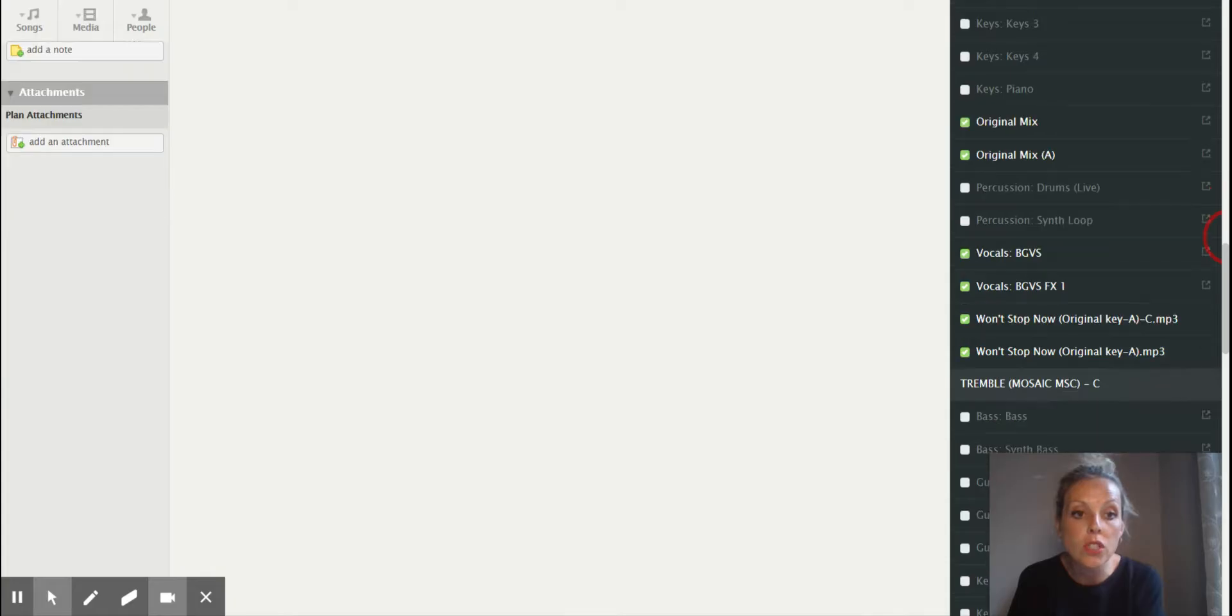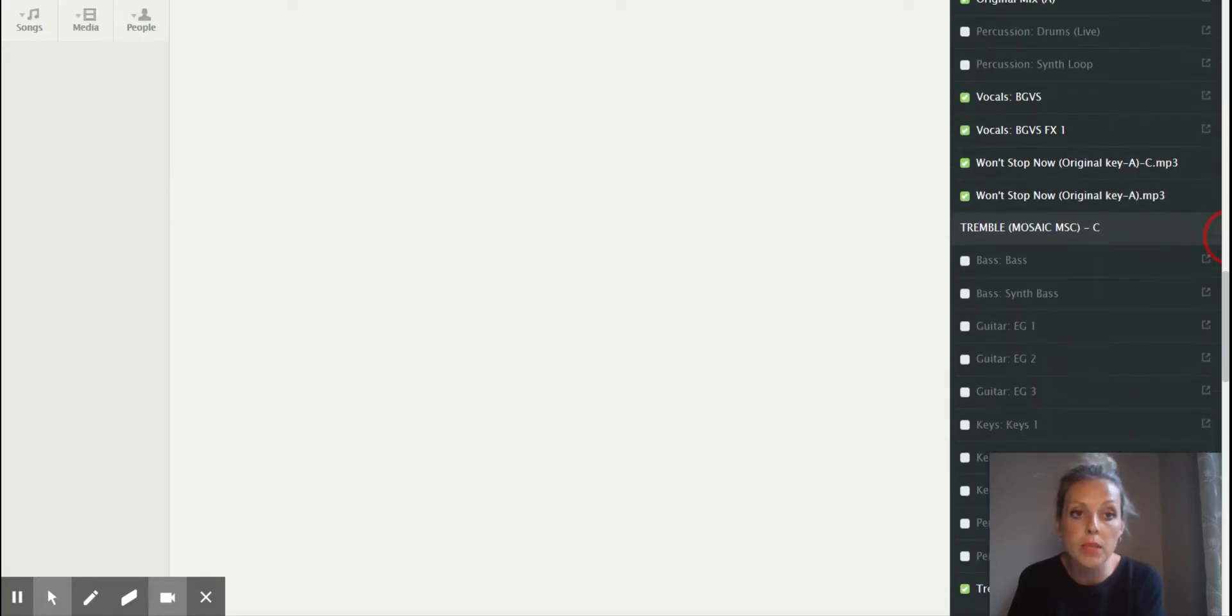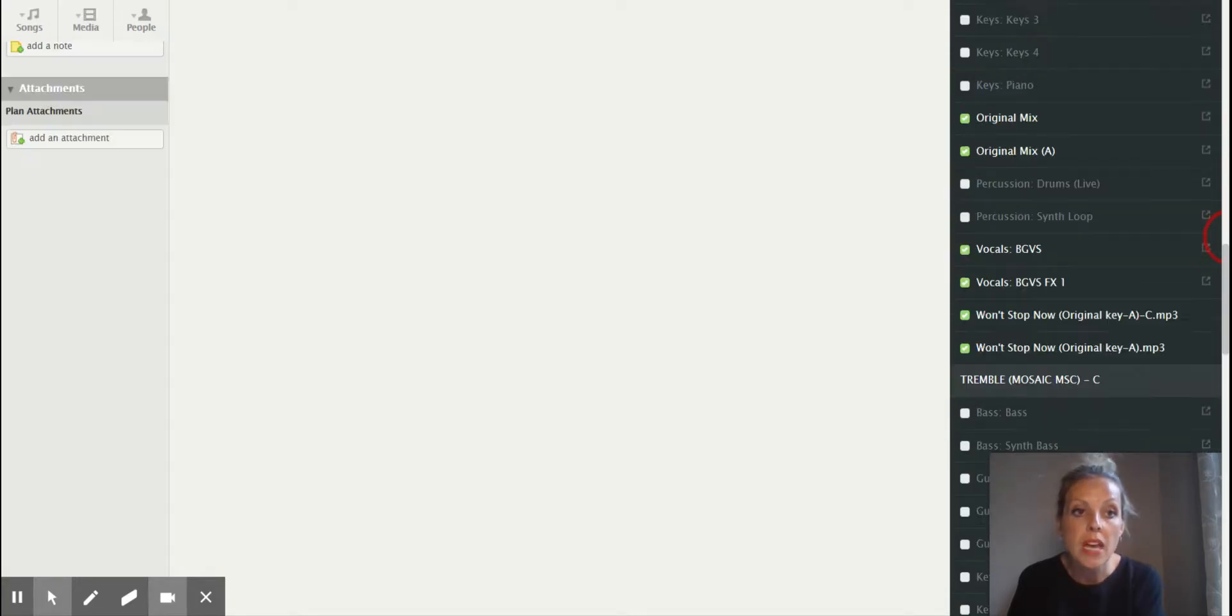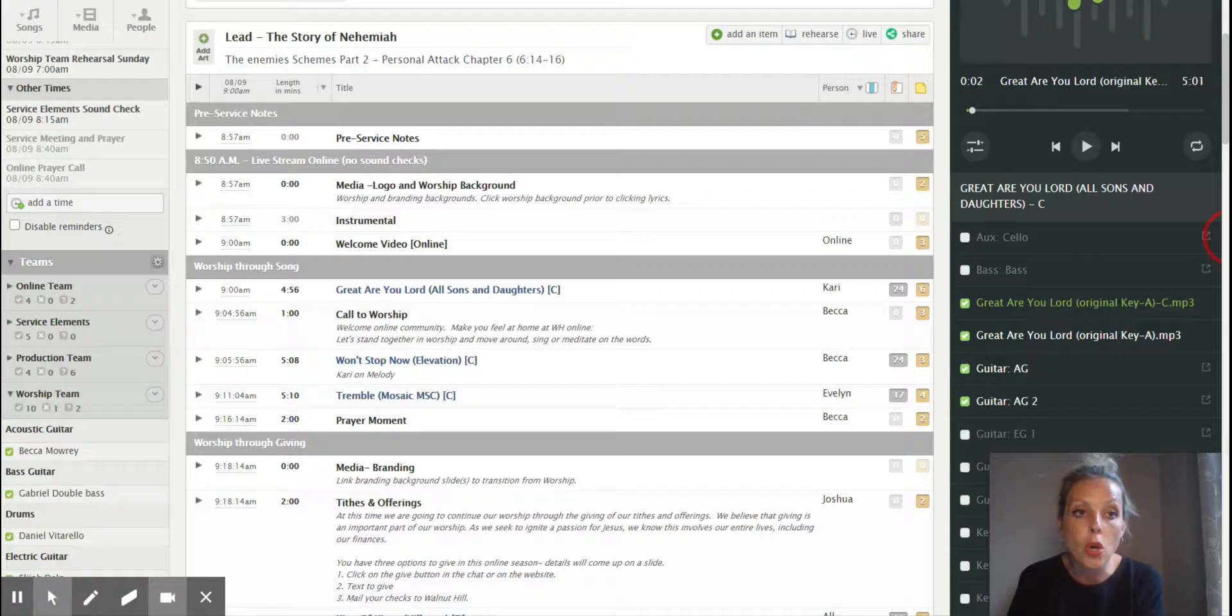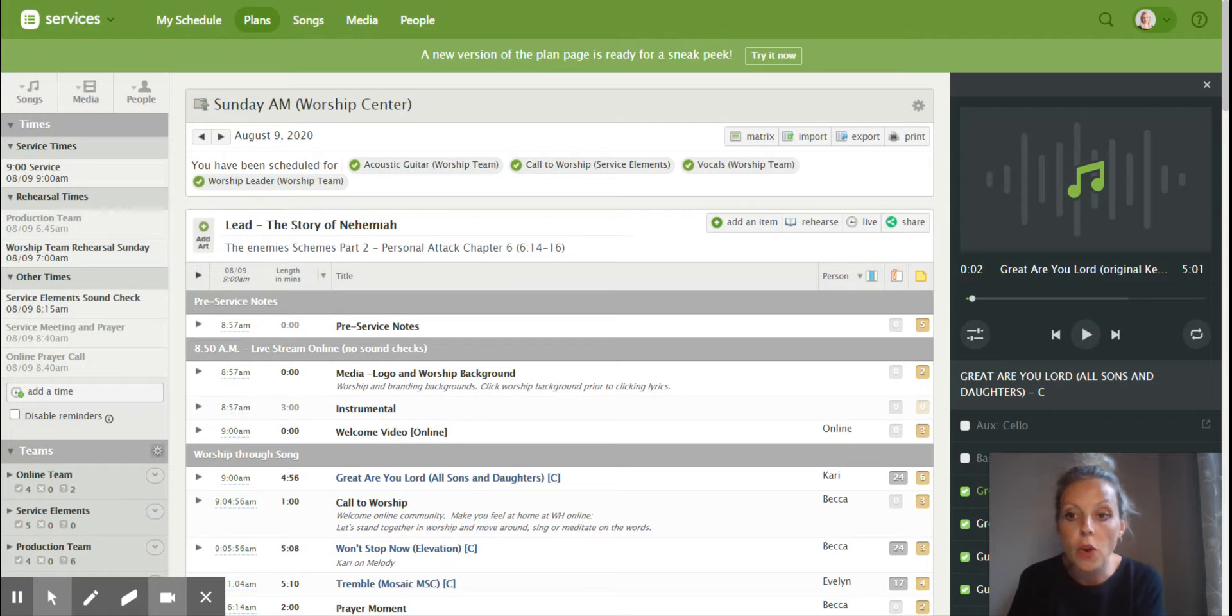But for most of us, for singers, what we're going to be listening to is just our MP3. And there's also this media player on the phone app version as well.